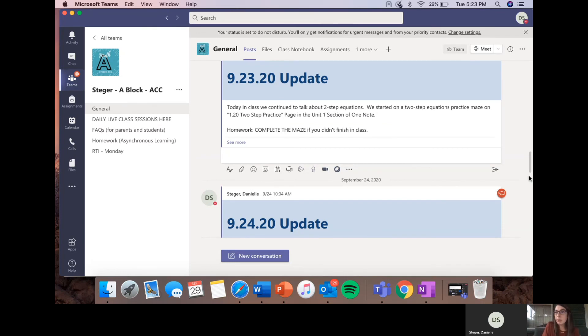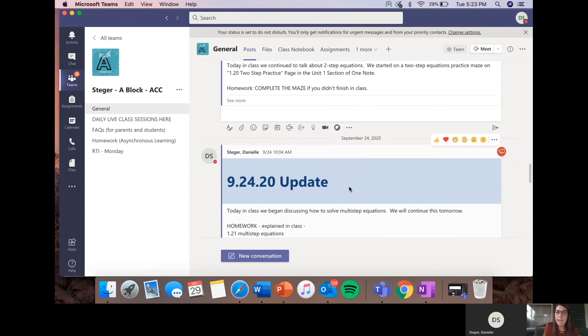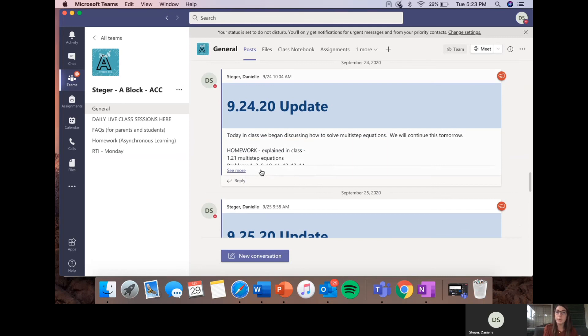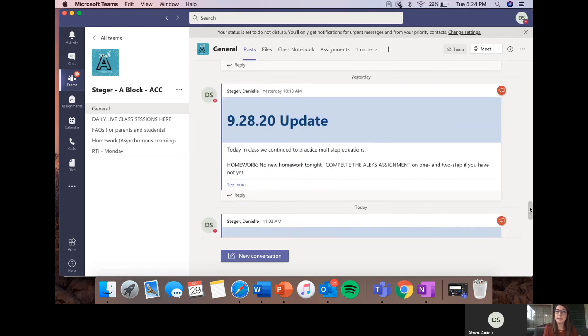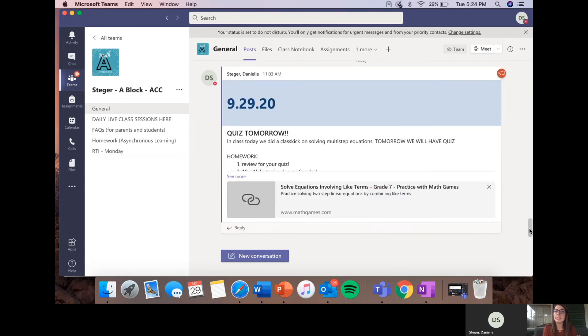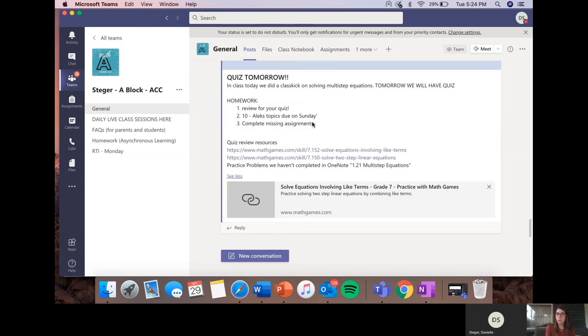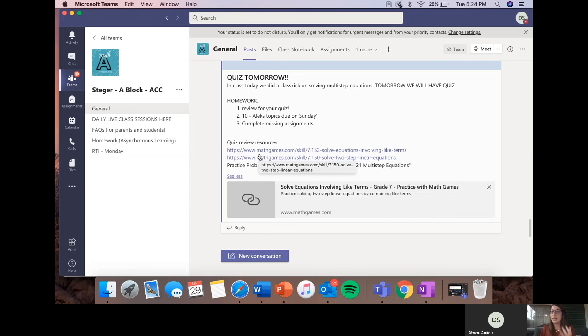So again, the general channel is where I post all of my updates. So you can see here, I put nice in a big announcement heading, the 9-24 update. So that was my update for September 24th. And I said, okay, this is what we did in class. This is what we're going to continue talking about tomorrow. I give a brief homework explanation. And then sometimes I also send review resources. Like right here, I said, if you want to have extra practice for the quiz, here are some different websites that you can go to. So the general channel, these updates that I post daily, that's going to be the place for you to look if you want to help your student find something.